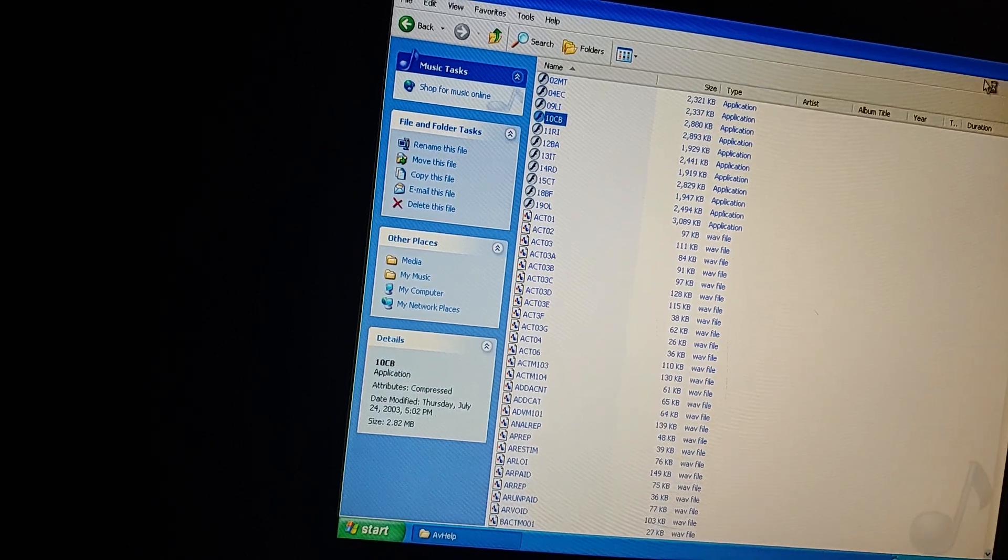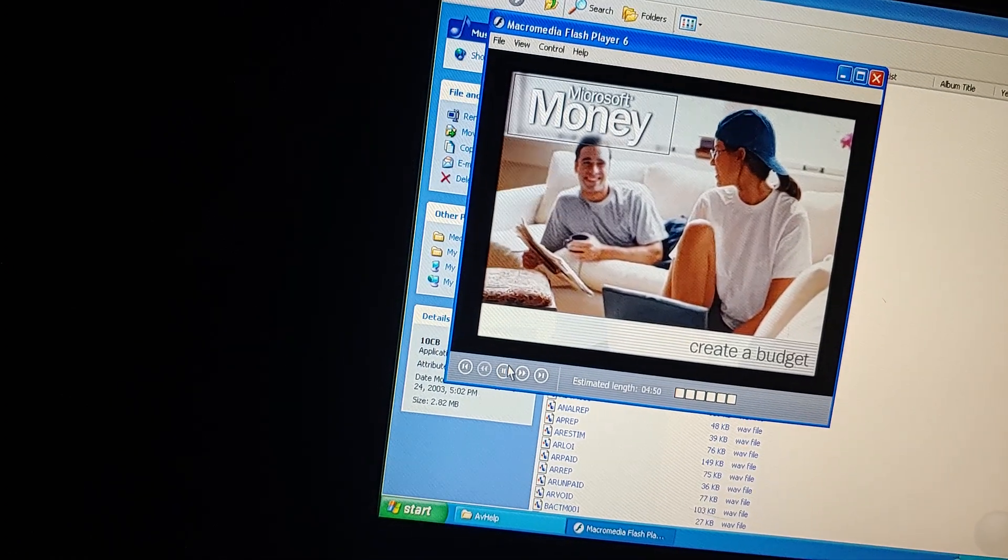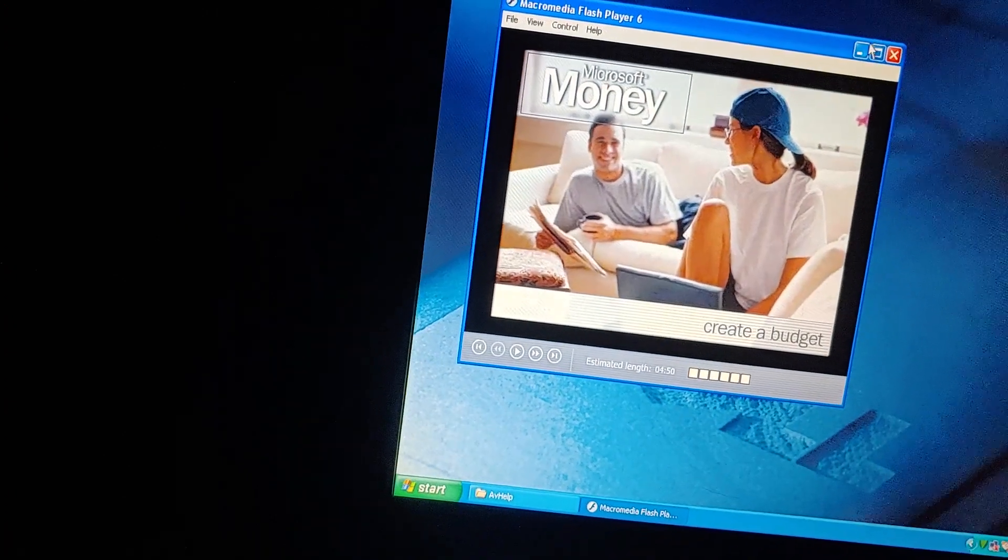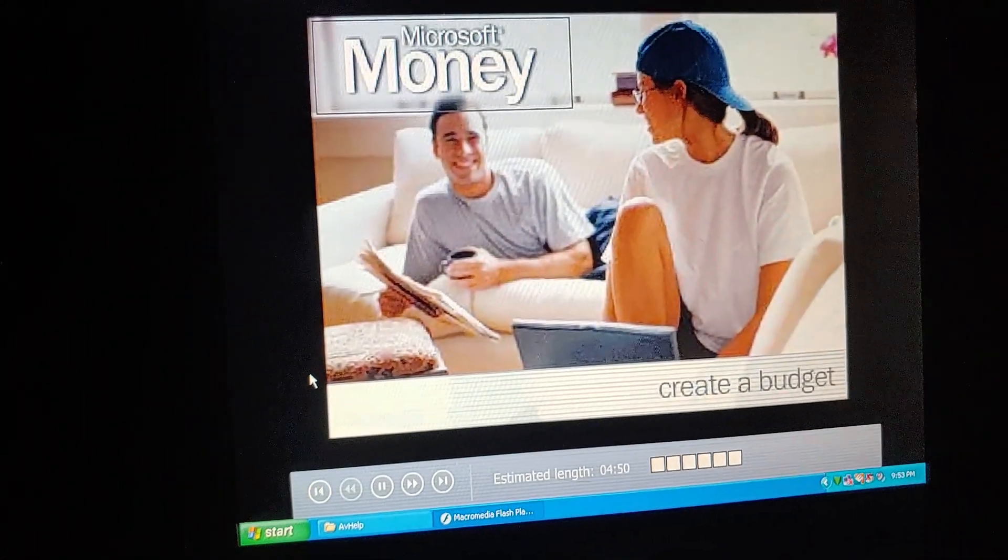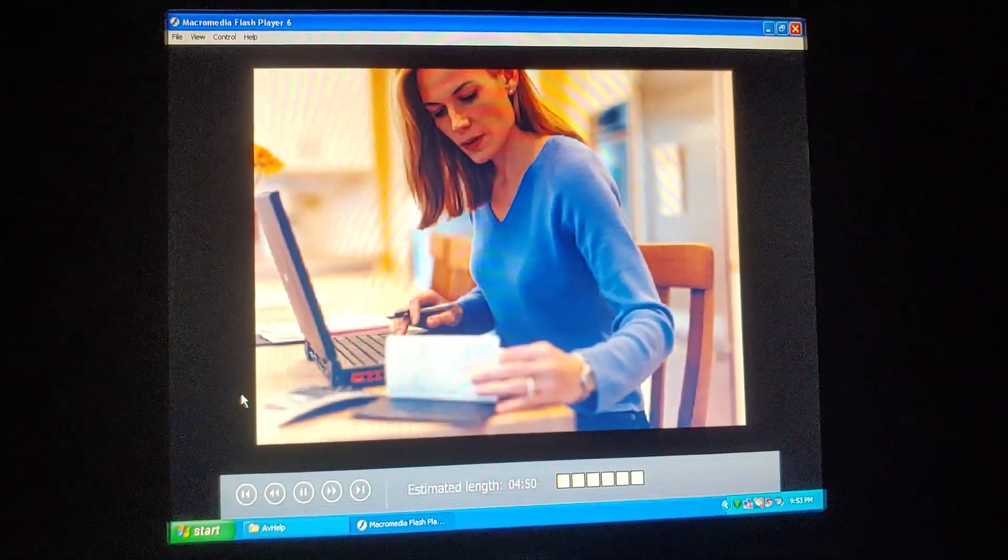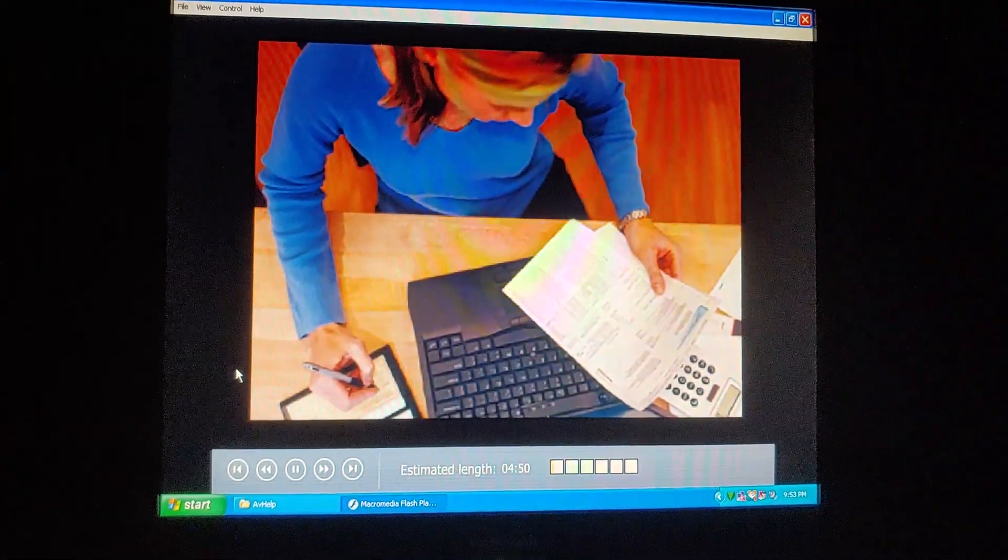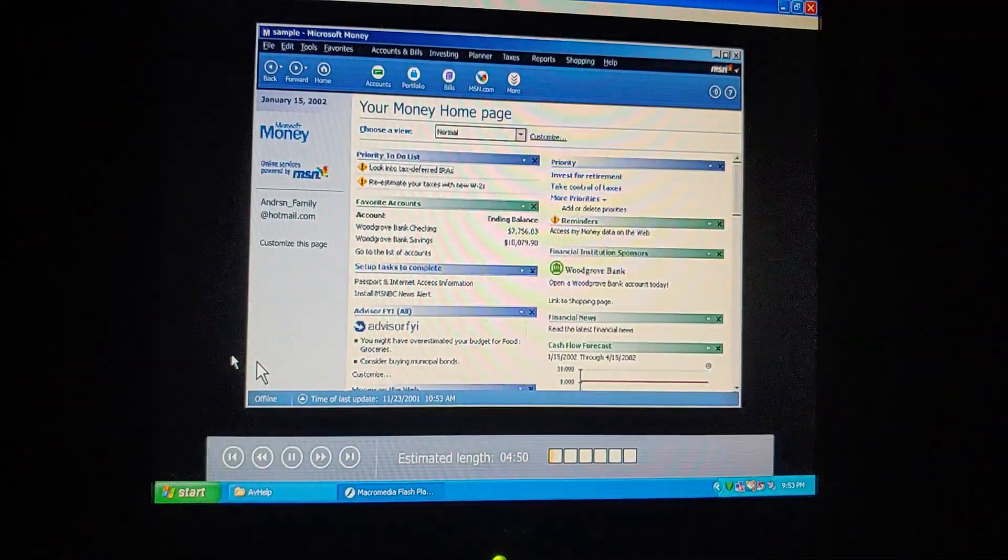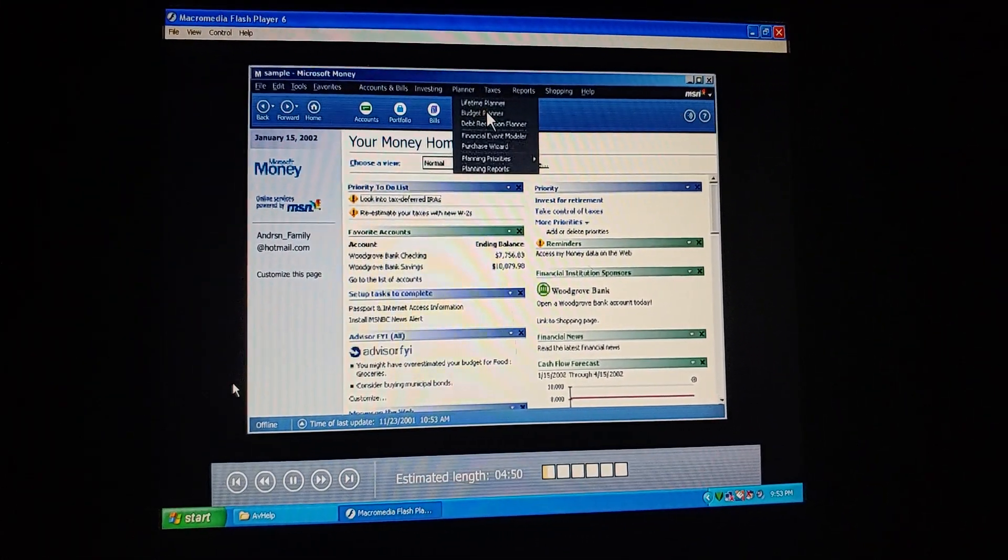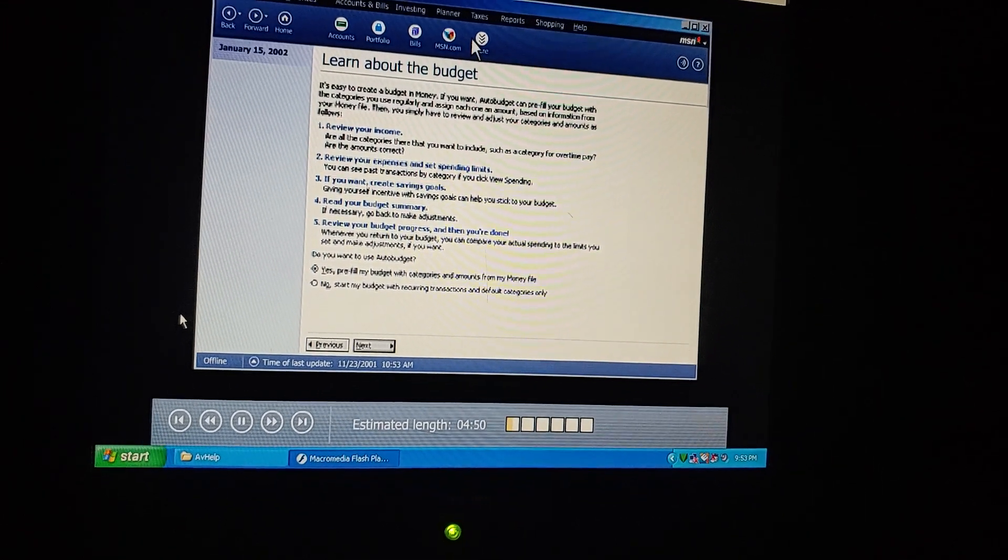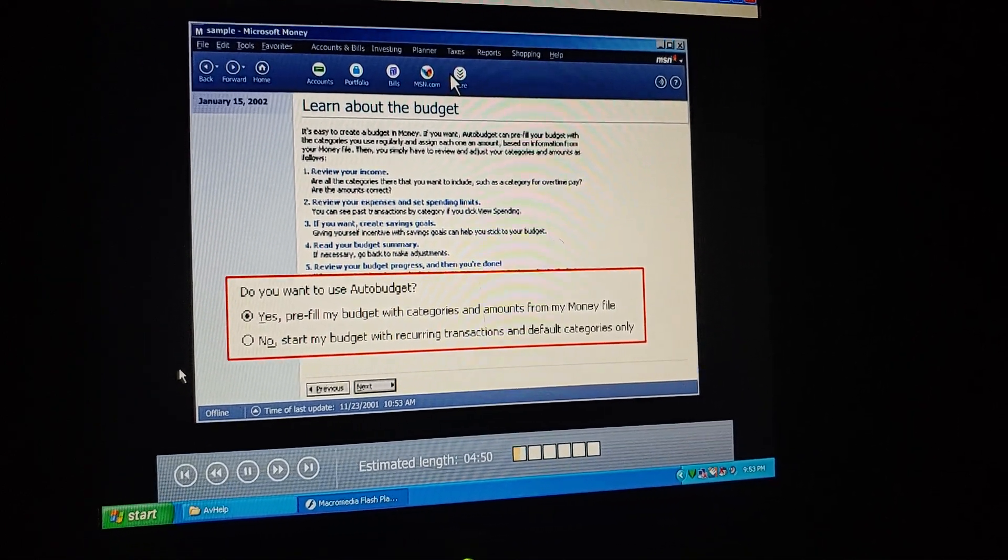Let me just minimize this. The mouse isn't doing any good. There we go. Let's just start. Here we go.